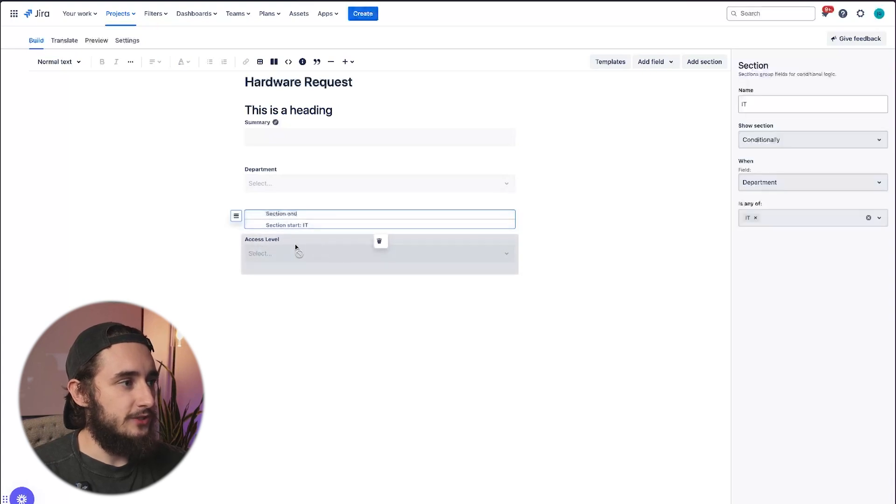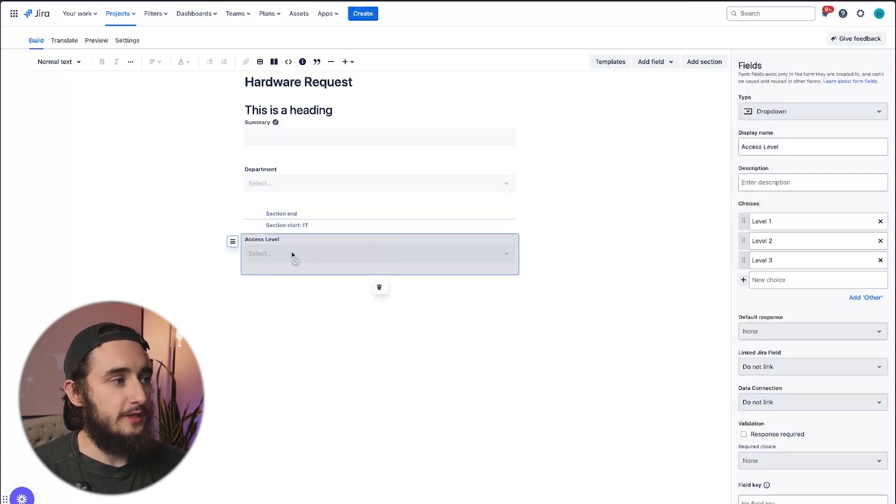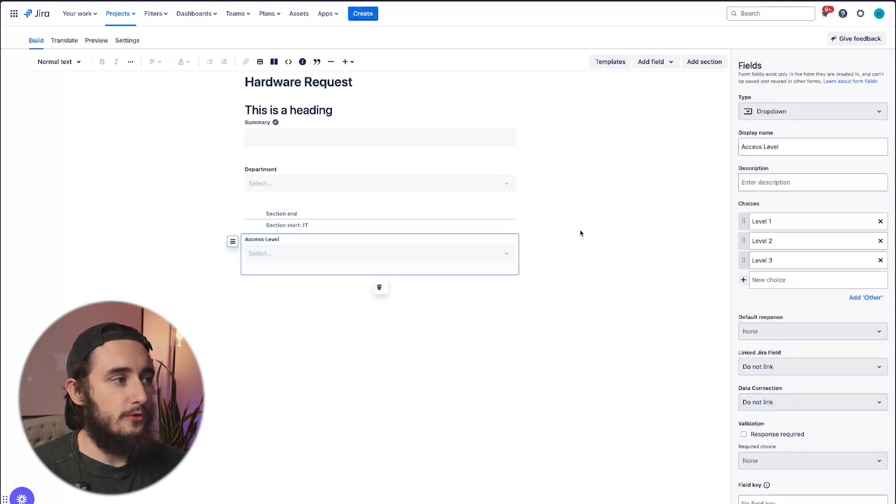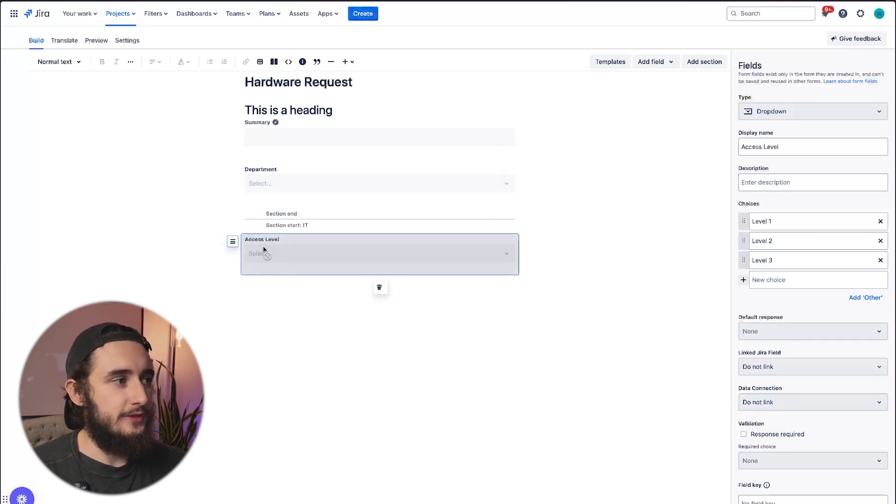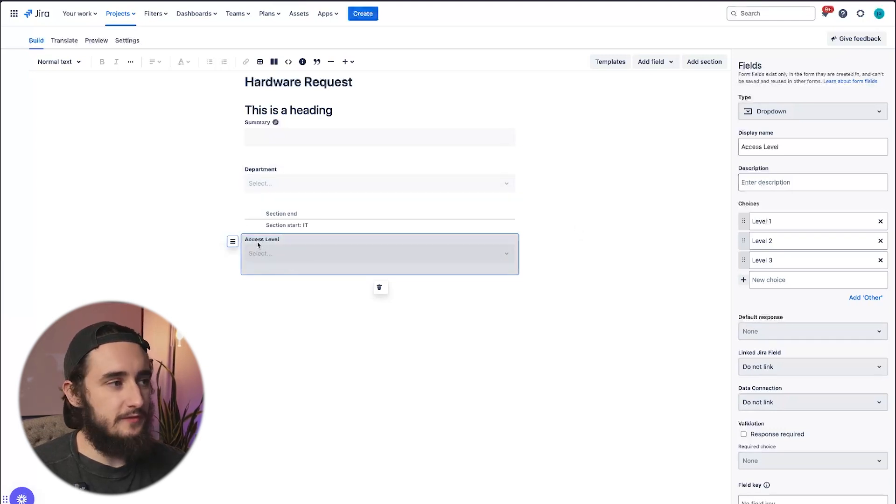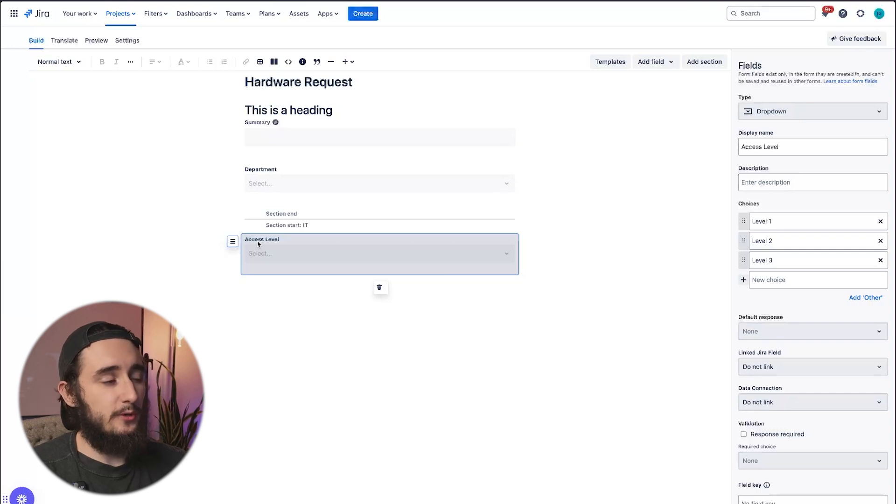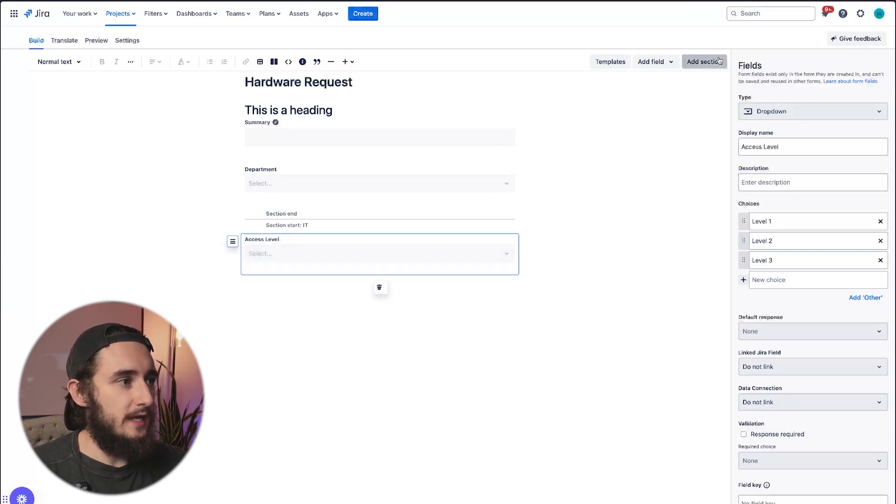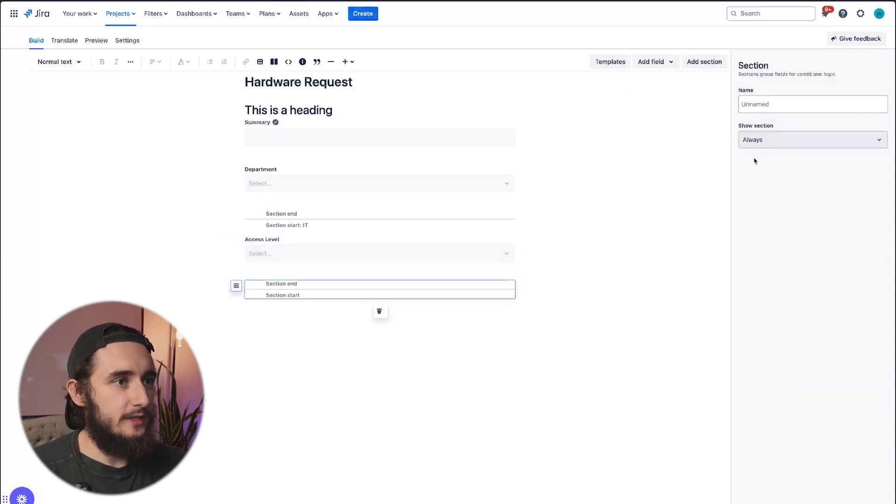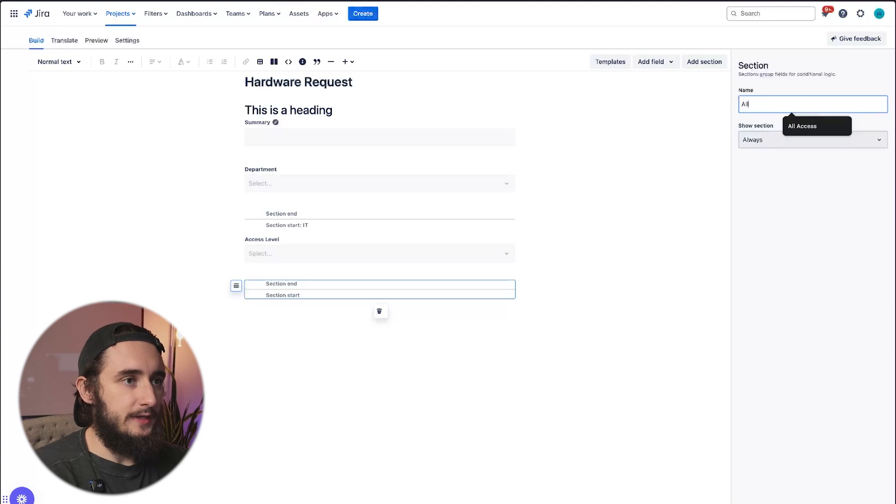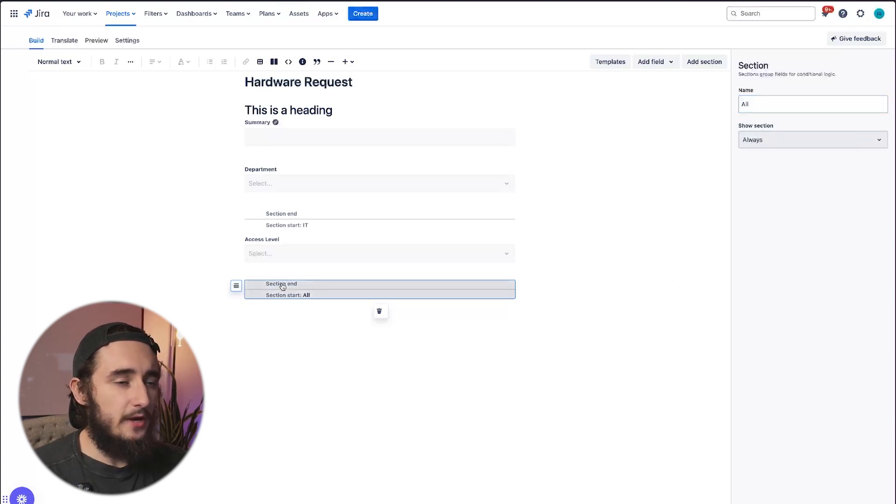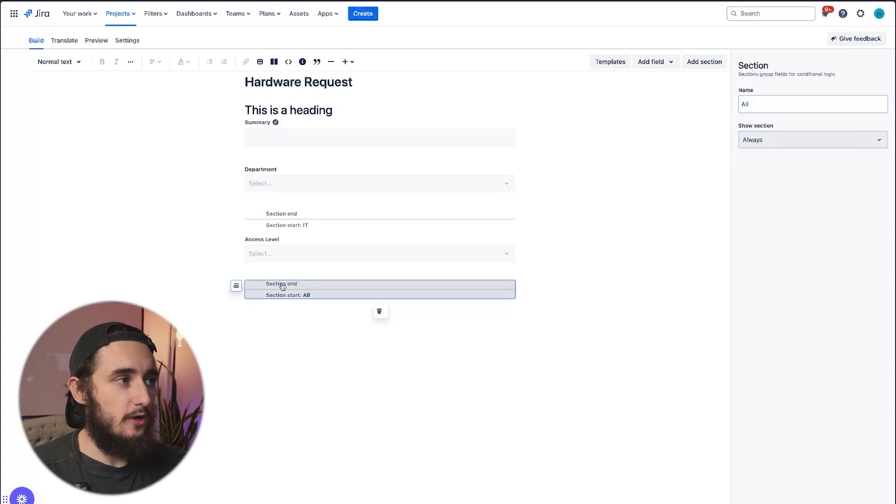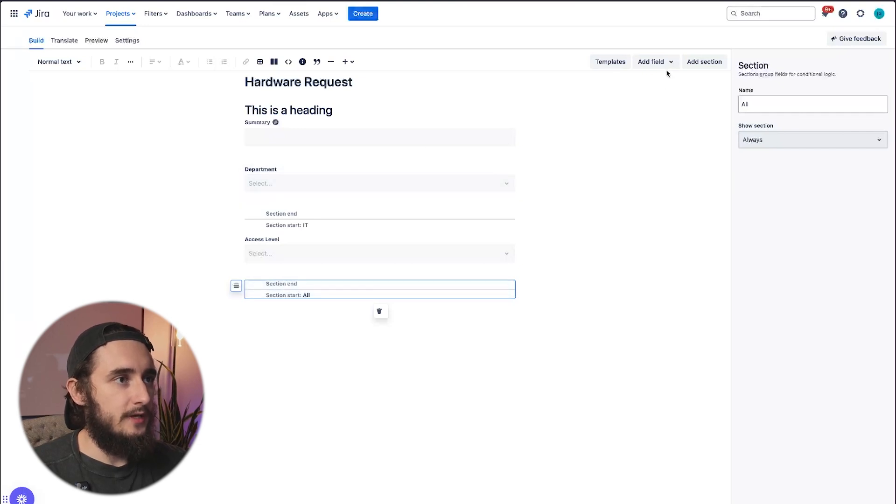After we have a section here, let's say that we want to continue the form in order to show the rest of the fields unconditionally. So let's say the only field that I want to show conditionally is the access level. And then there's the rest of the form which I want to show at all times. I could add another section and then just show it always. I can type in 'all' to give it a quick name.